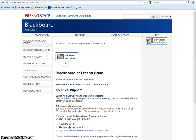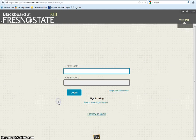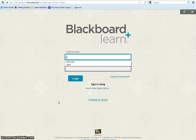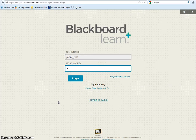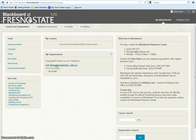To log in, make sure you are on Blackboard. Type in your username and password. Once you have logged in, under My Organizations, click on the EOP Student Development link.